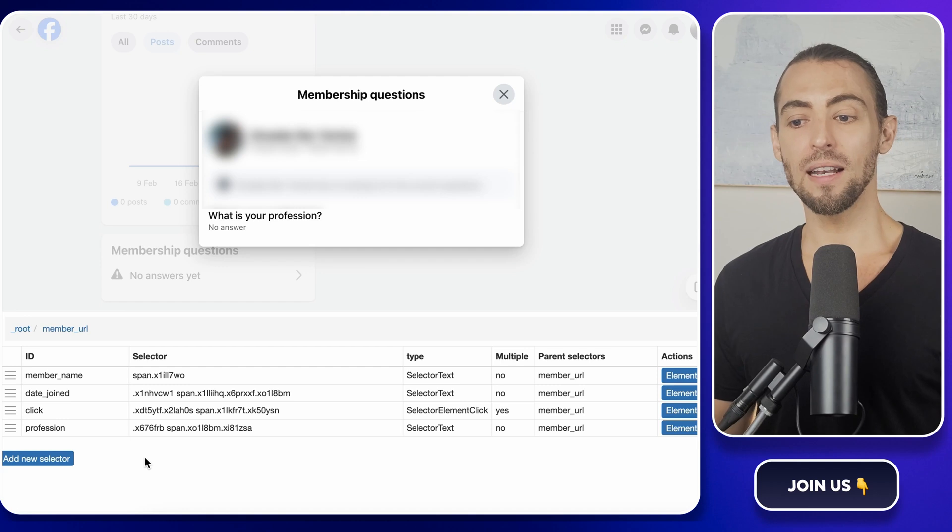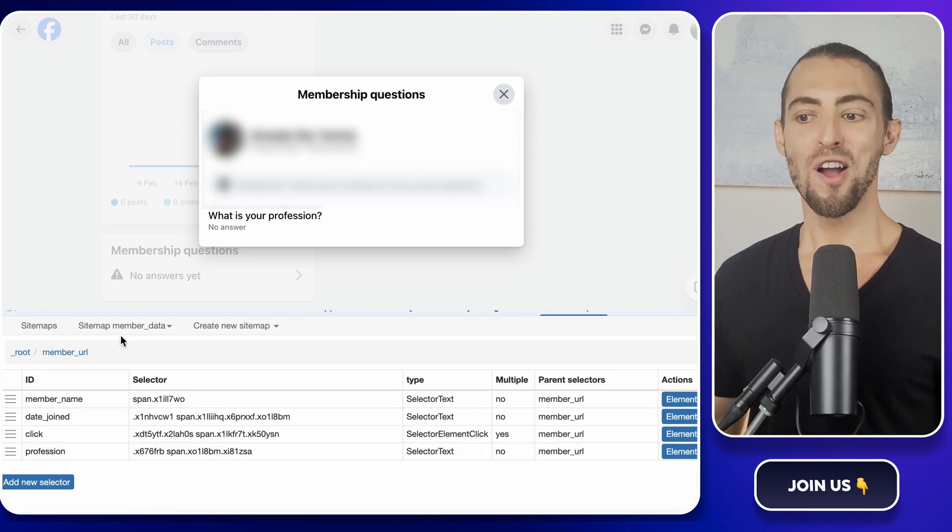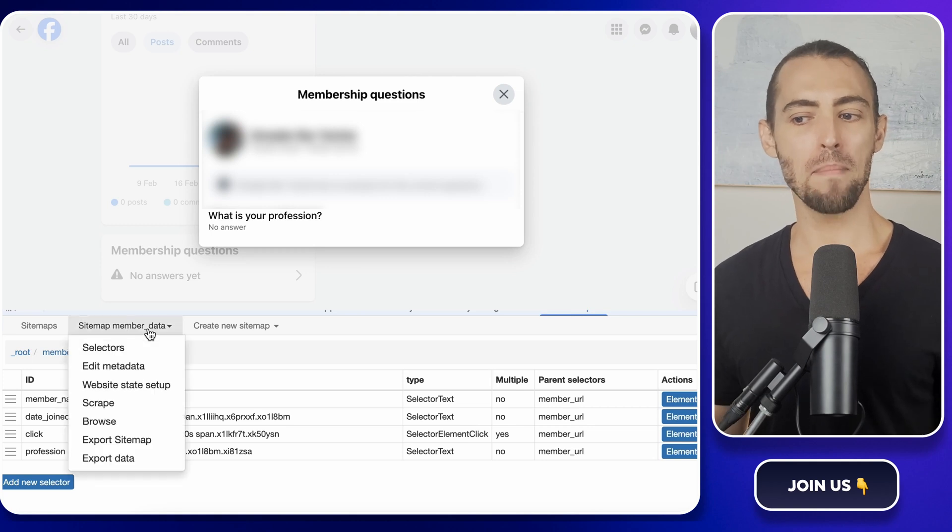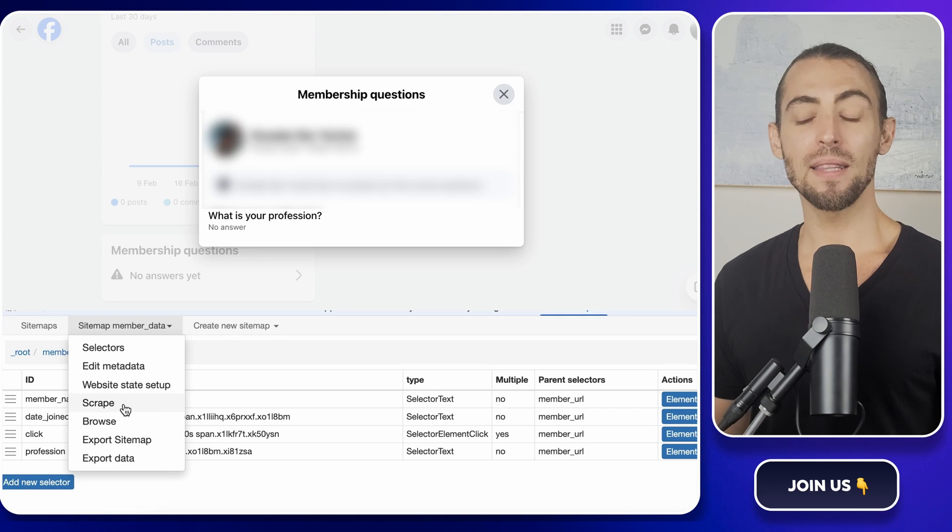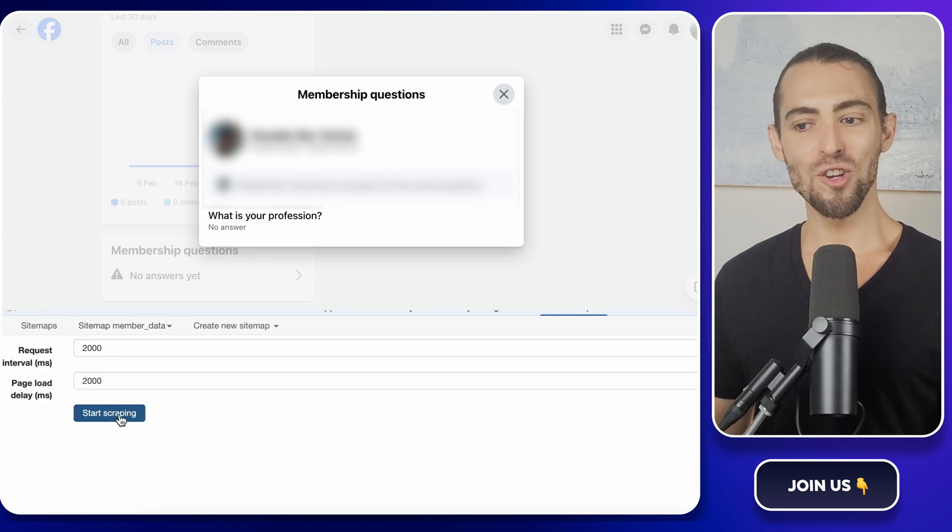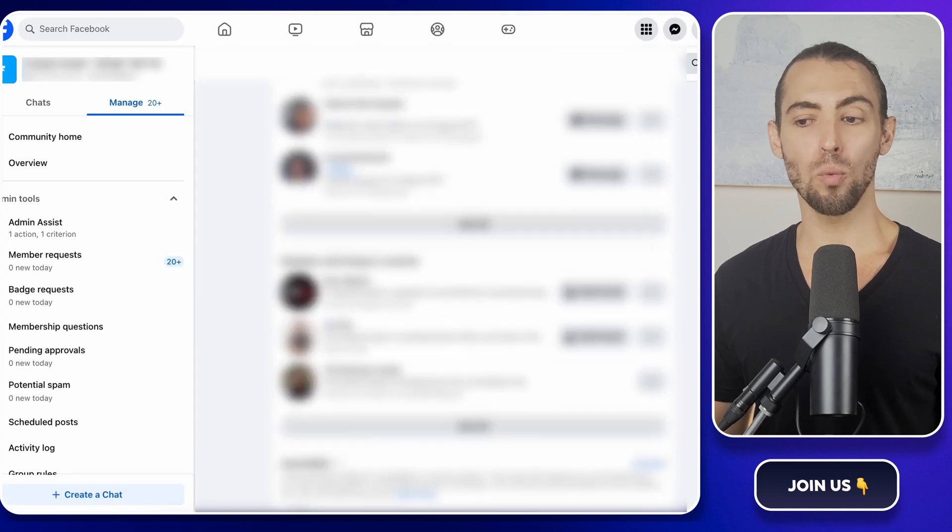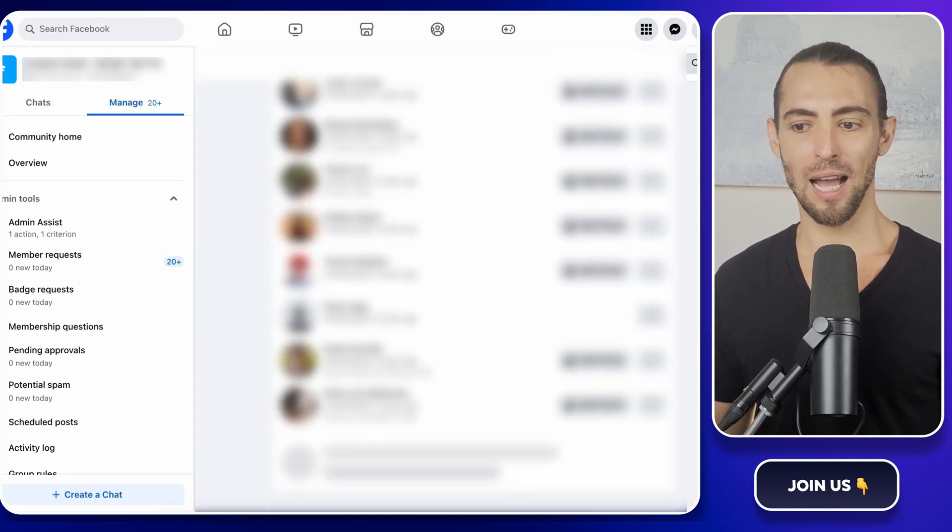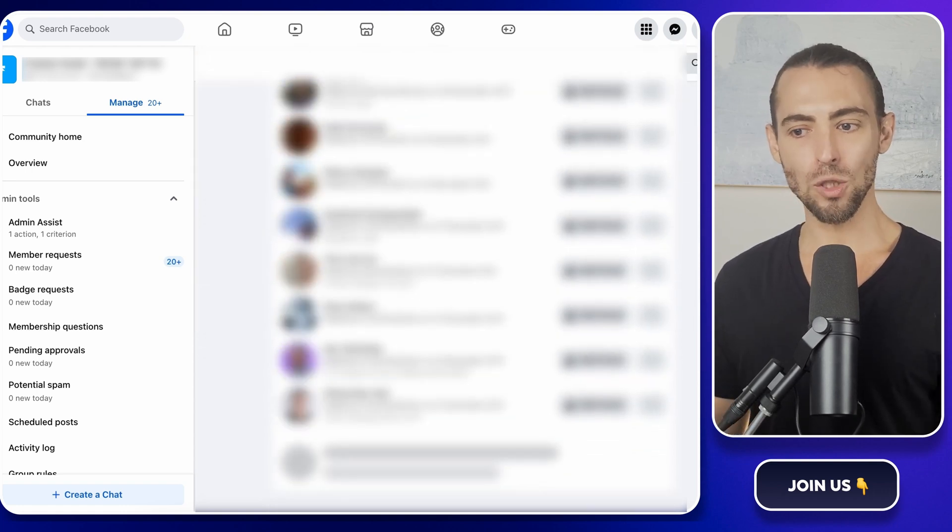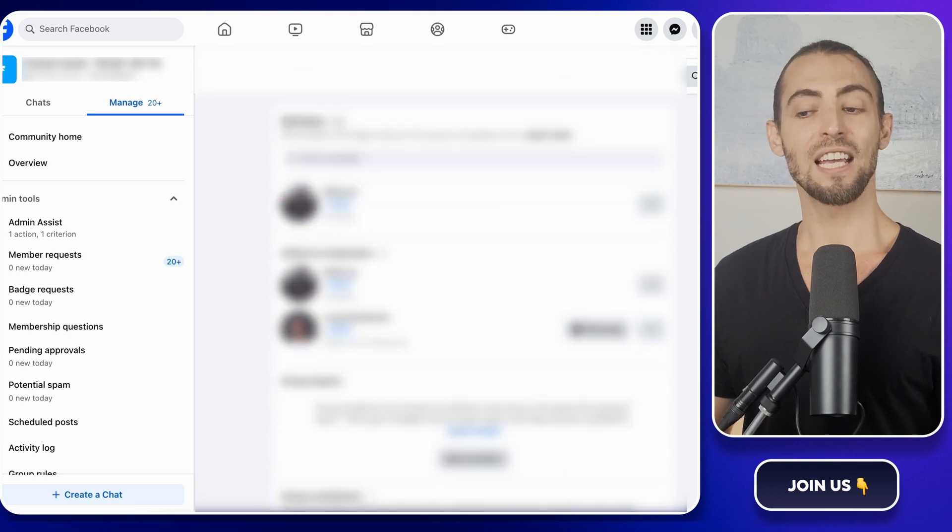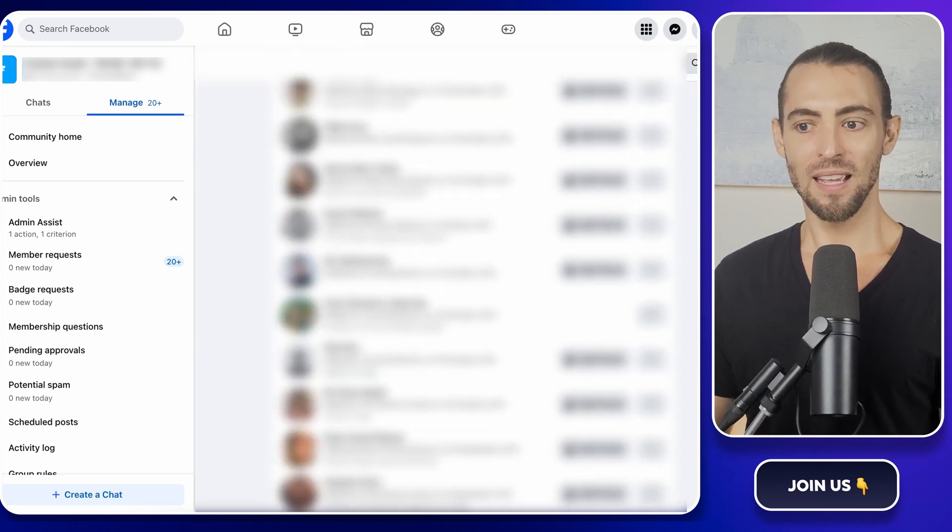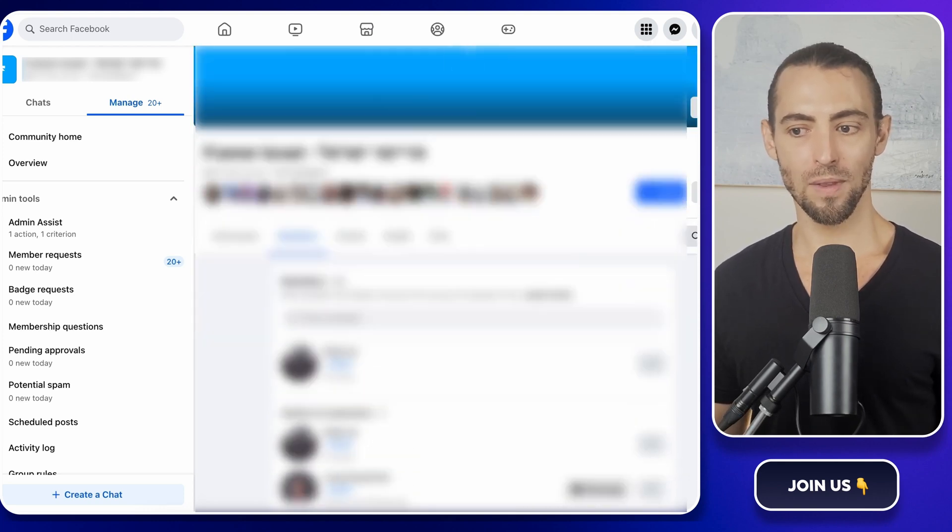Now that we've got all the selectors set up, it's time to actually run the scraper. Go back to Web Scraper, find the sitemap member data, and click on that dropdown. You'll see a button that says scrape. Click that. A new tab will open, and Web Scraper will start working its way through the members list. Here's what's happening now. The scraper will scroll down to load more members, click on each one to visit their profile, press on the button to open their answers, extract the data, and move on to the next member. It's like an automated assistant going through the entire process for you.